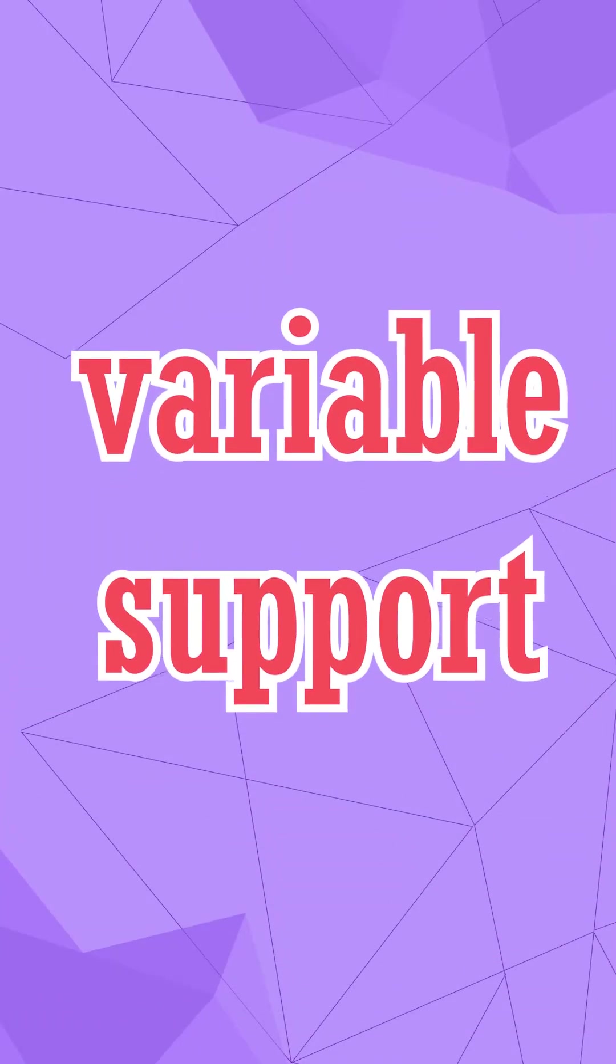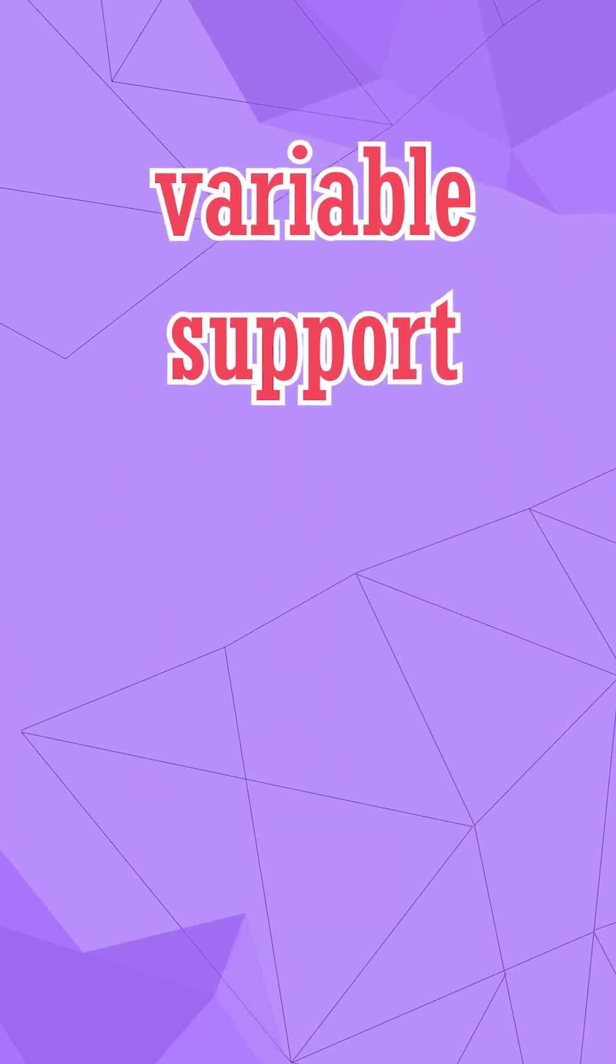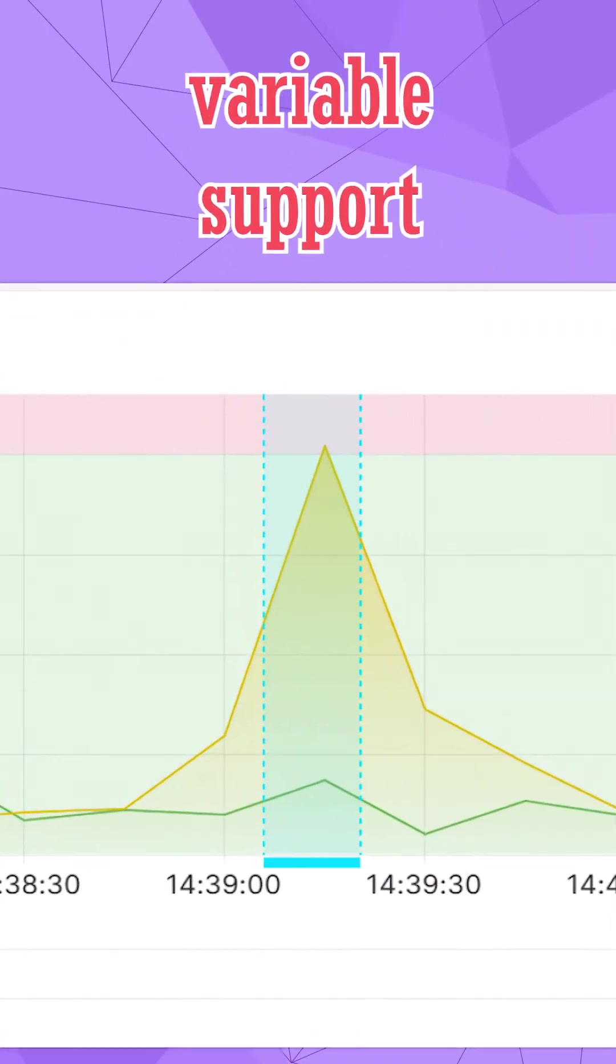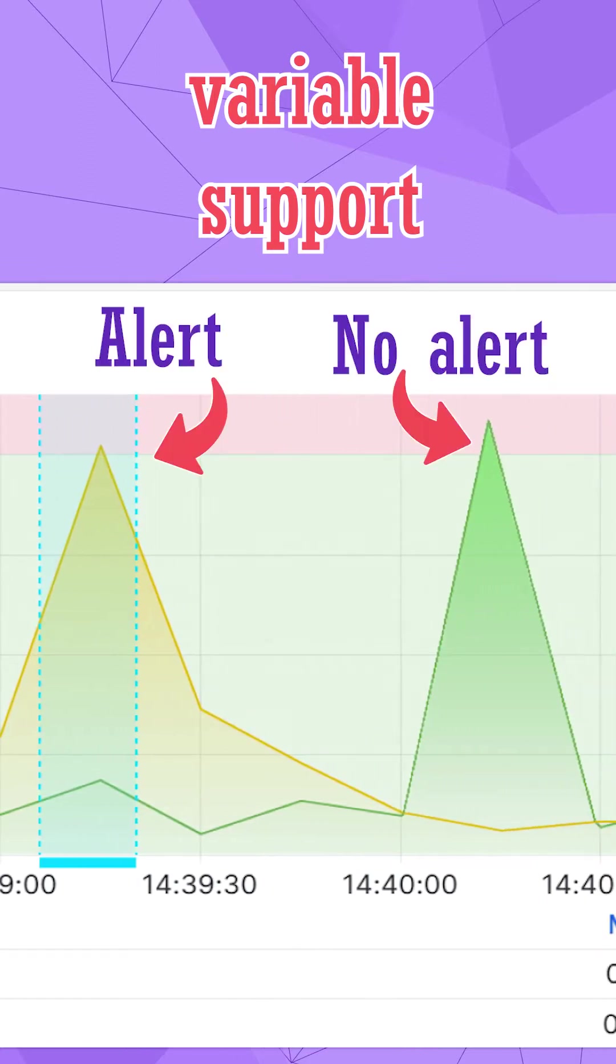For instance, in this release, we allowed variable support. With that, the same rule might or might not trigger an alert.